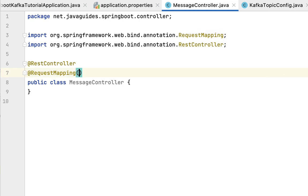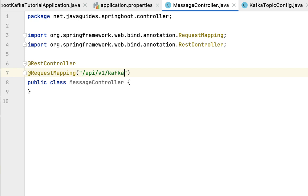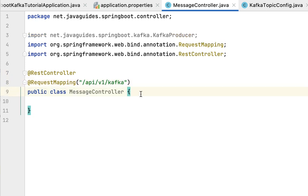Let's also use the @RequestMapping annotation to define the base URL for the REST API. Here I'm going to use '/api/v1/kafka'. Within the MessageController we are going to create a REST endpoint.